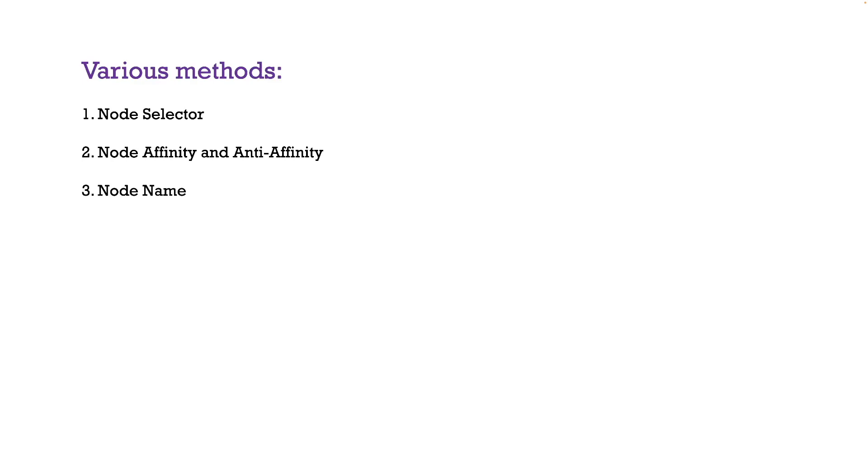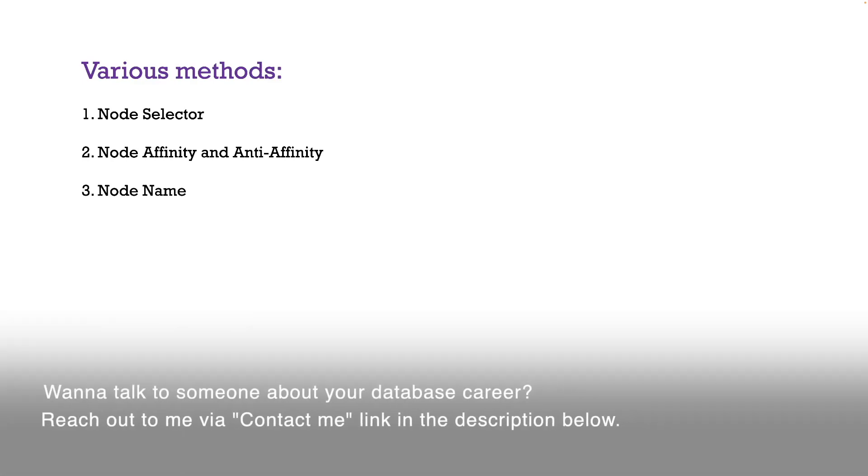you want to understand how these methods work. There's also pod affinity and pod anti-affinity, which we're not going to go into.